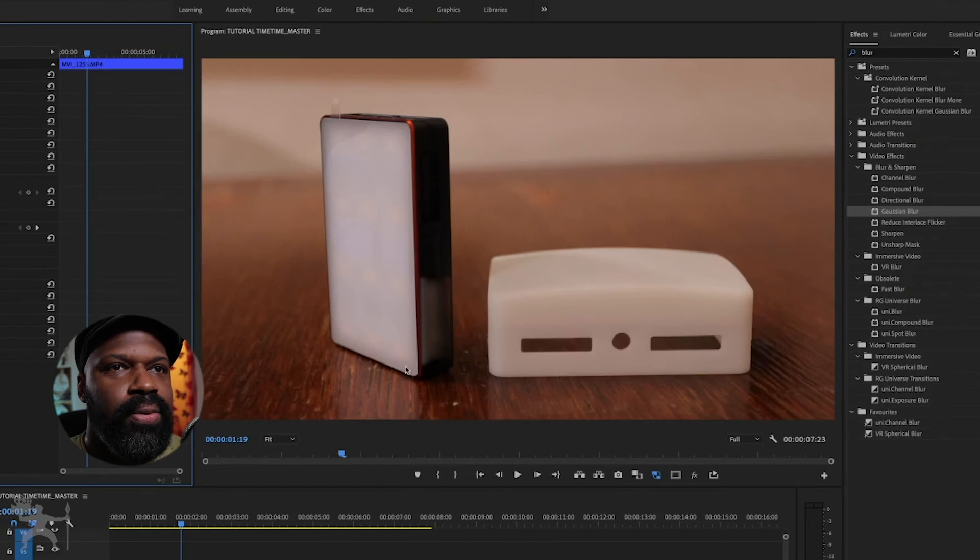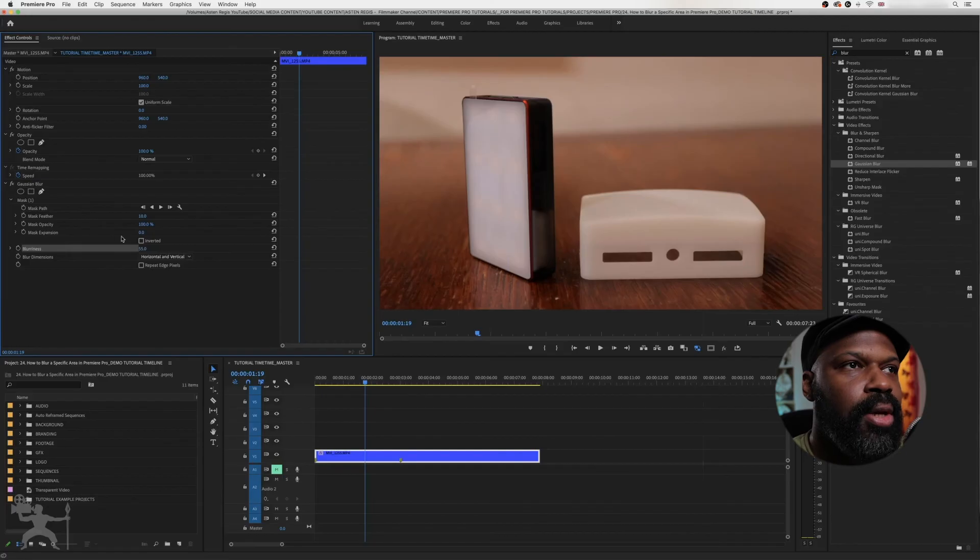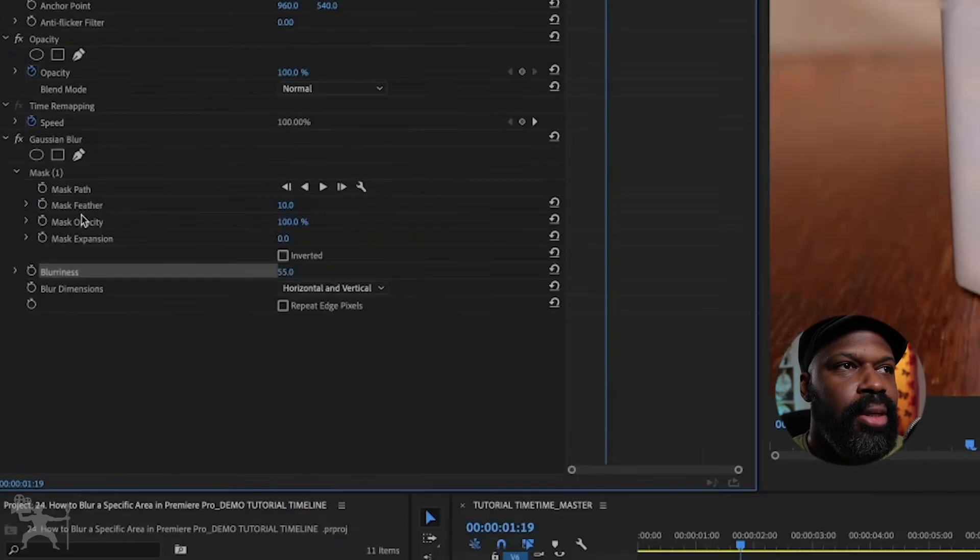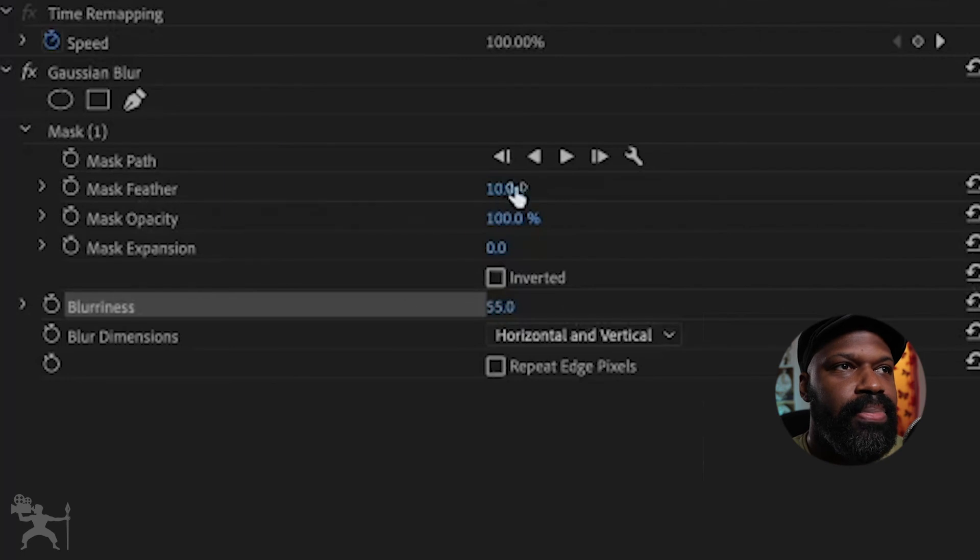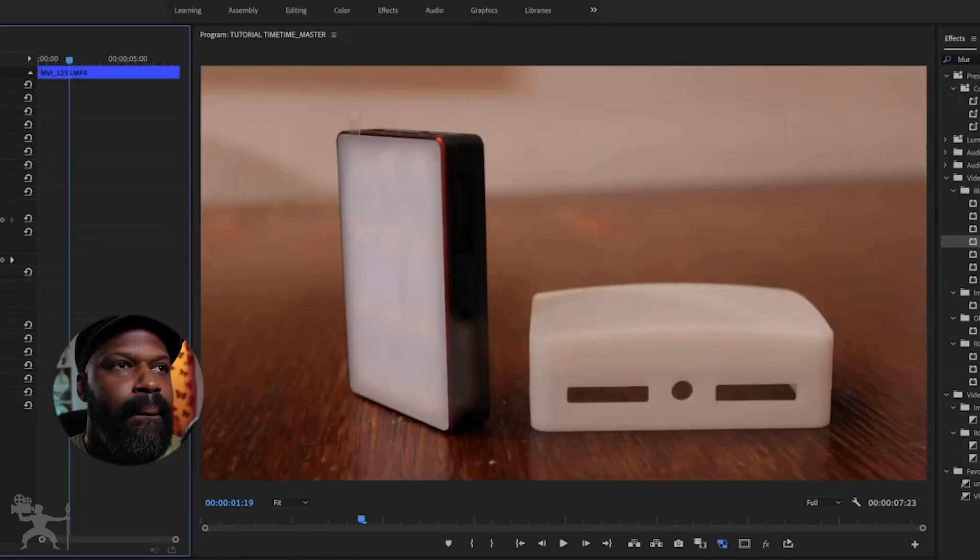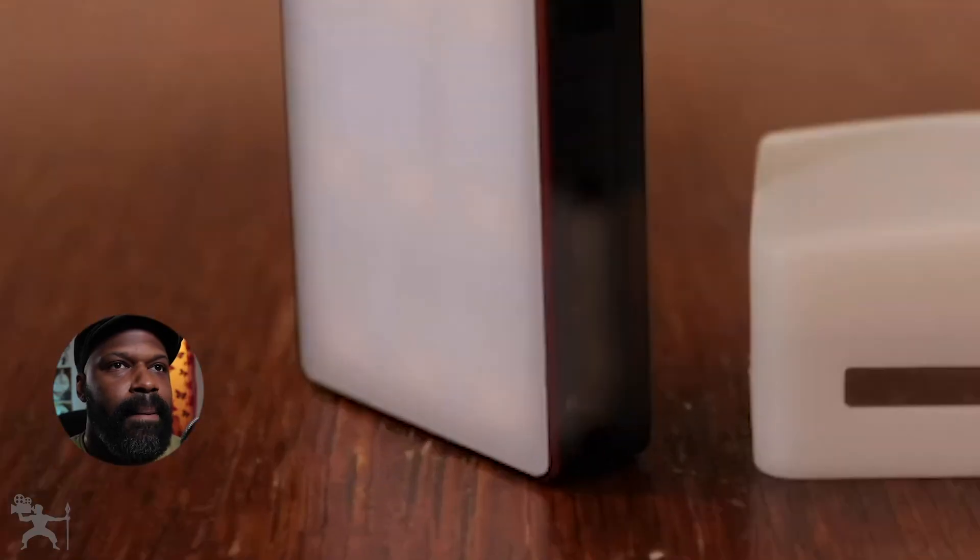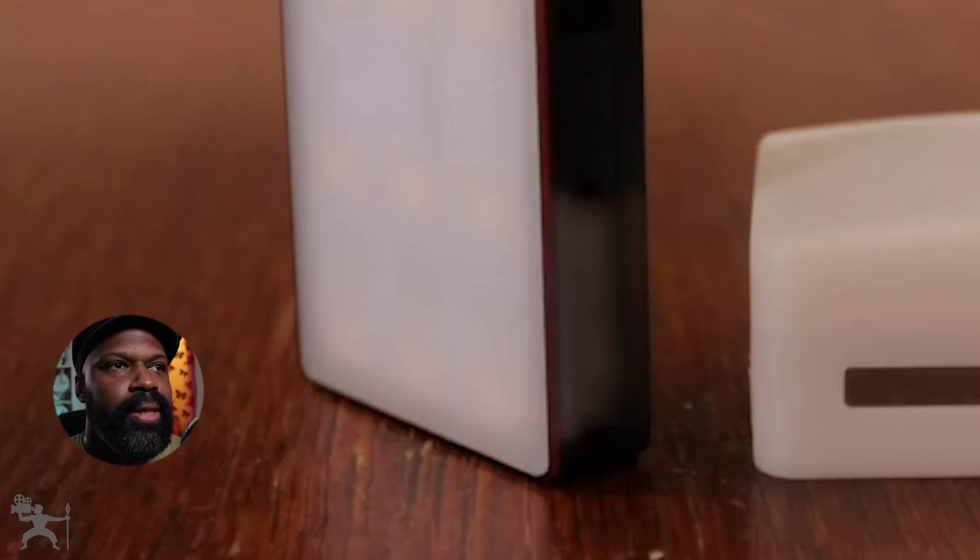But I don't like how sharp the edges are, so what you do is just go to mask feather here and you can just increase that or decrease that until you're happy.